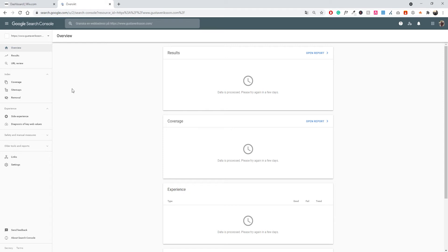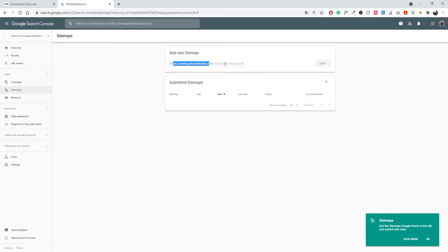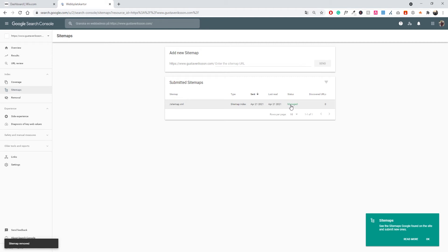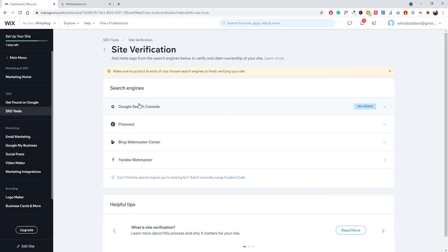In Search Console you can also test live URLs. Another quick thing to do is submit your sitemap so Google can find and index all your URLs. Go to 'Sitemaps', then enter your domain followed by 'sitemap.xml' and click 'Send'. It may take a few seconds to work — if you have a password lock on your site that can affect it too. Once your sitemap is submitted, it will automatically update and index your pages. Back in Wix, ownership is now verified for Google Search Console.